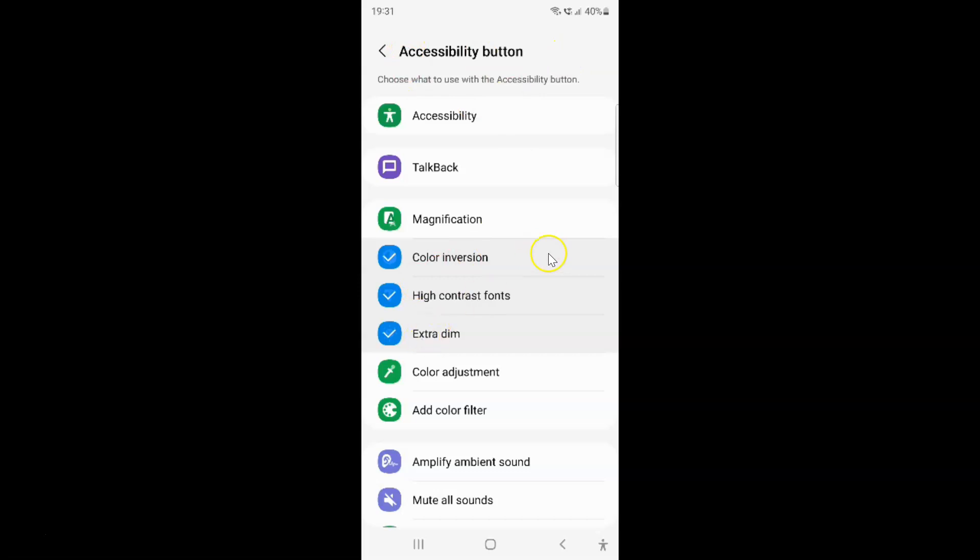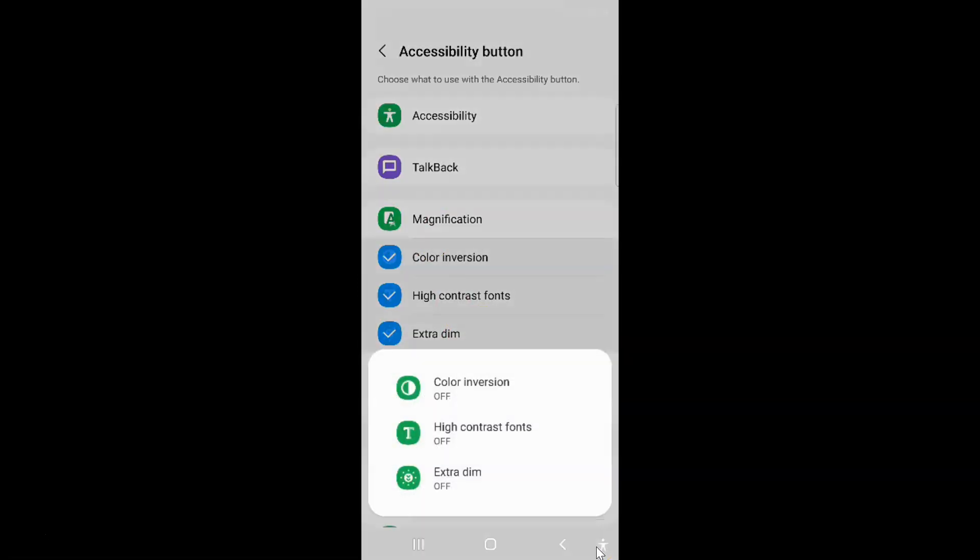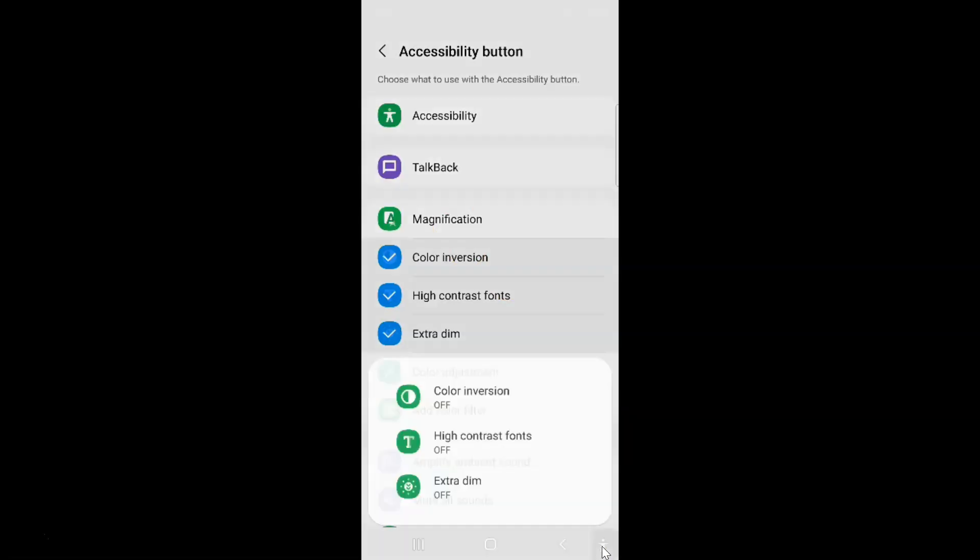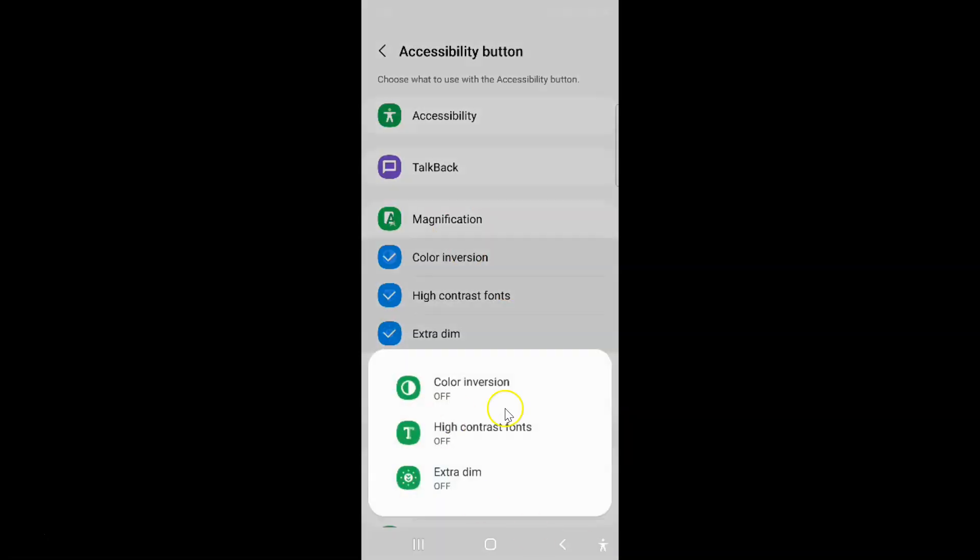On this screen you can see I have three options selected. If I tap on this accessibility button, you can see I have three options showing up. If you have more options selected you will see more options over here.